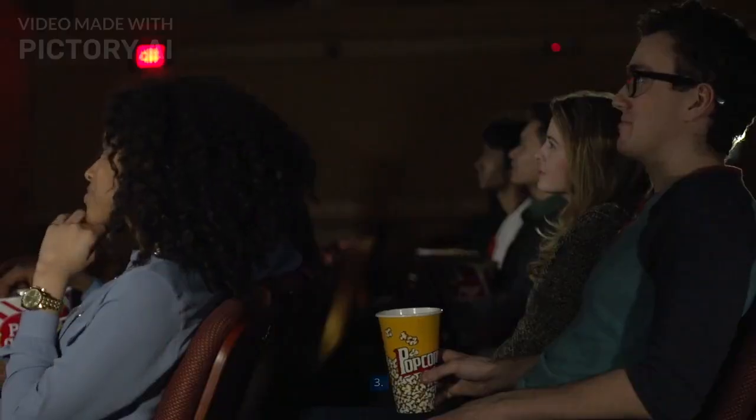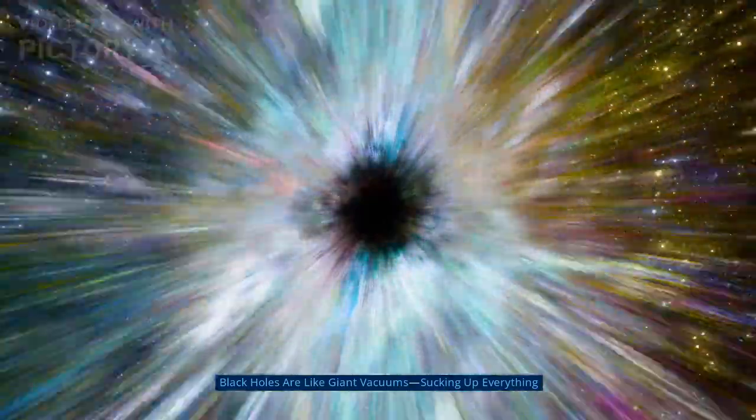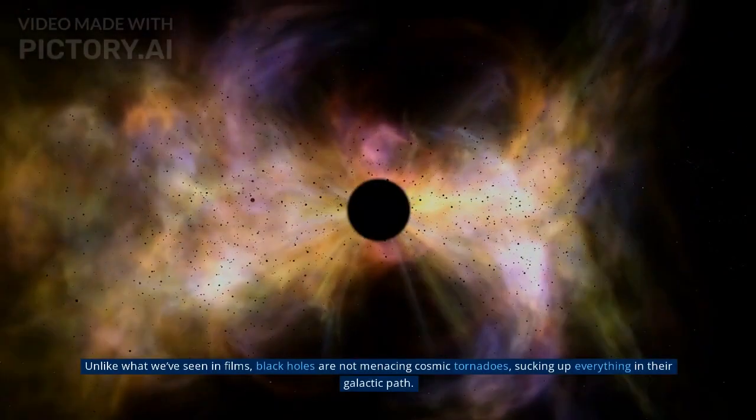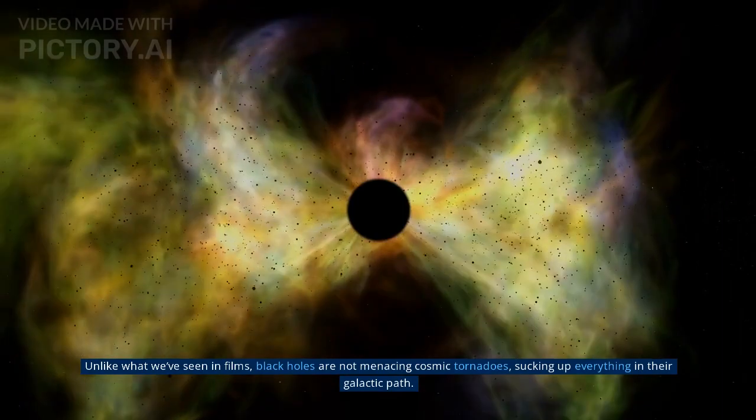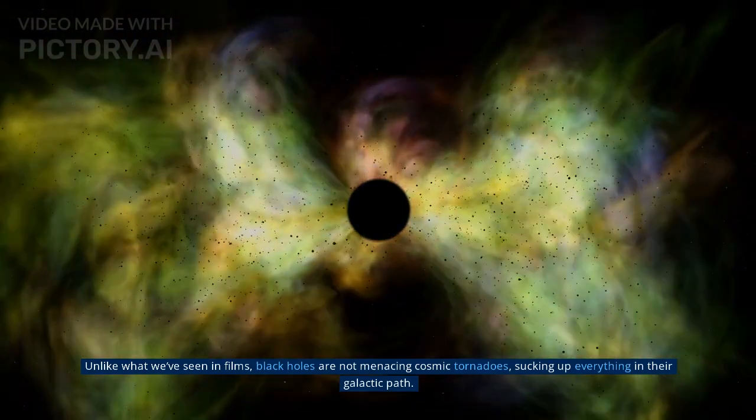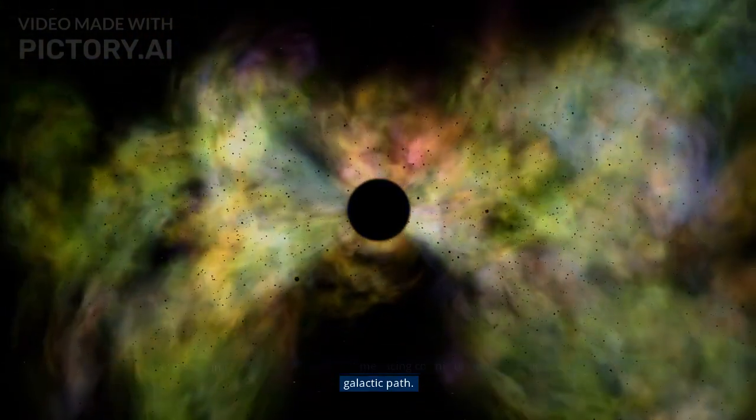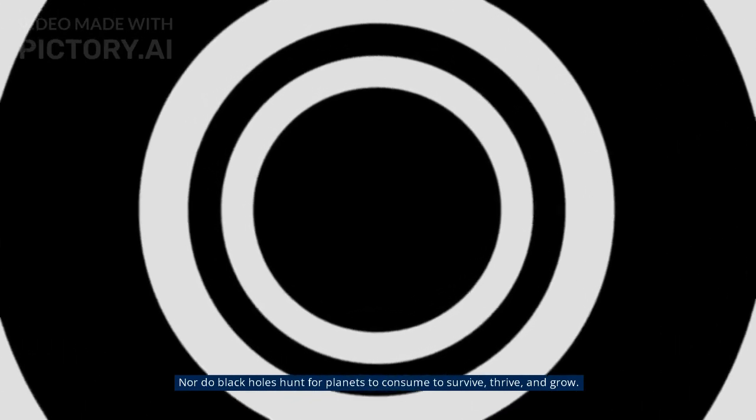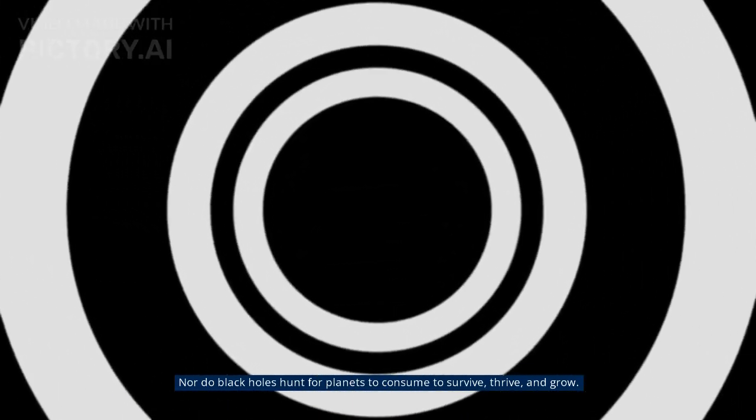Myth 3: Black holes are like giant vacuums, sucking up everything. Unlike what we've seen in films, black holes are not menacing cosmic tornadoes, sucking up everything in their galactic path. Nor do black holes hunt for planets to consume, to survive, thrive, and grow.